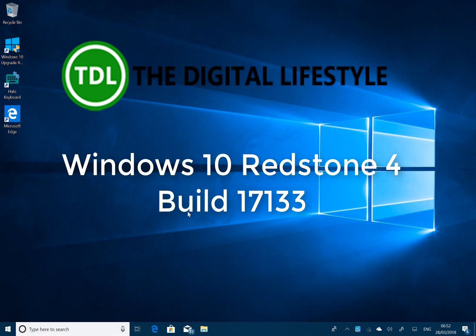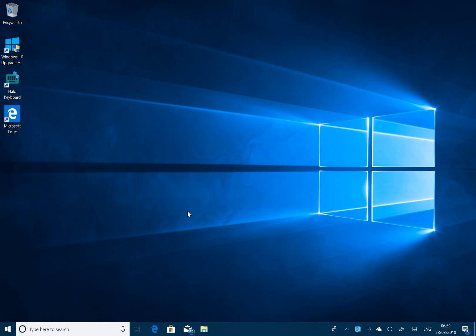Welcome to a video from thedigitallifestyle.com. A new Windows 10 Redstone 4 build to look at - this is build 17133 for Windows Insiders on the Fast Ring, and this has the potential to be the one that rolls out to all Windows users next month.